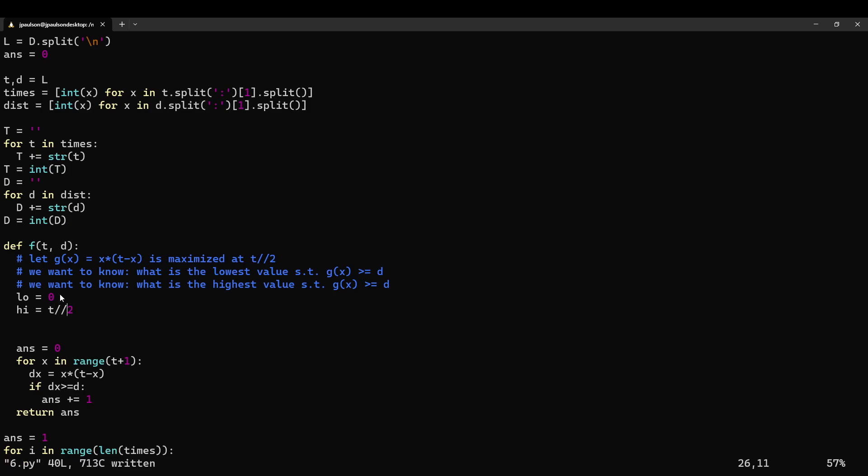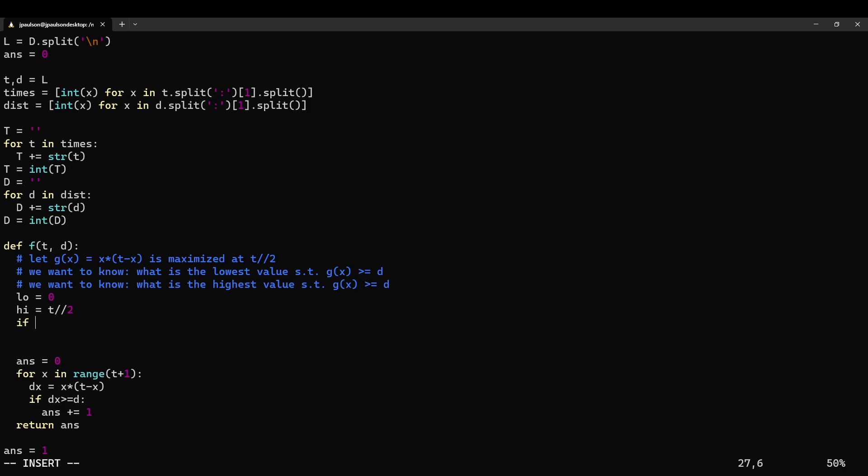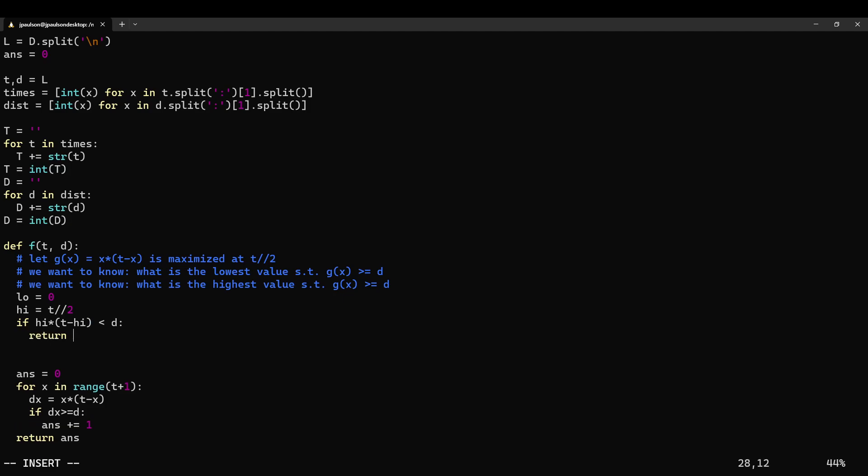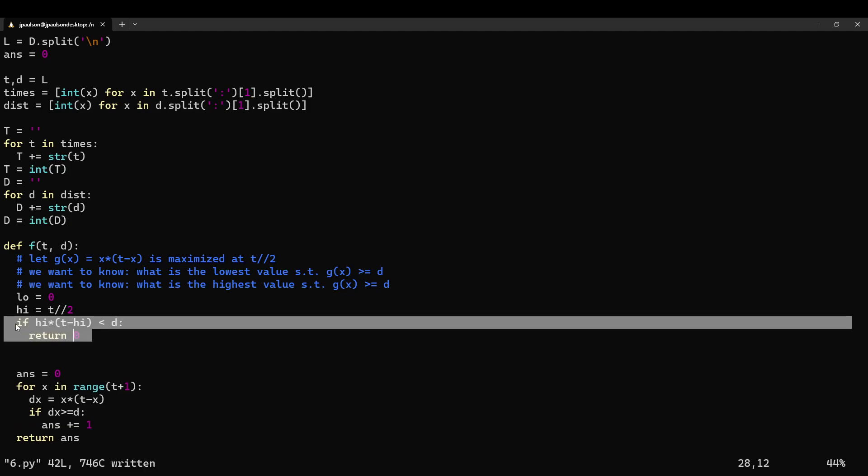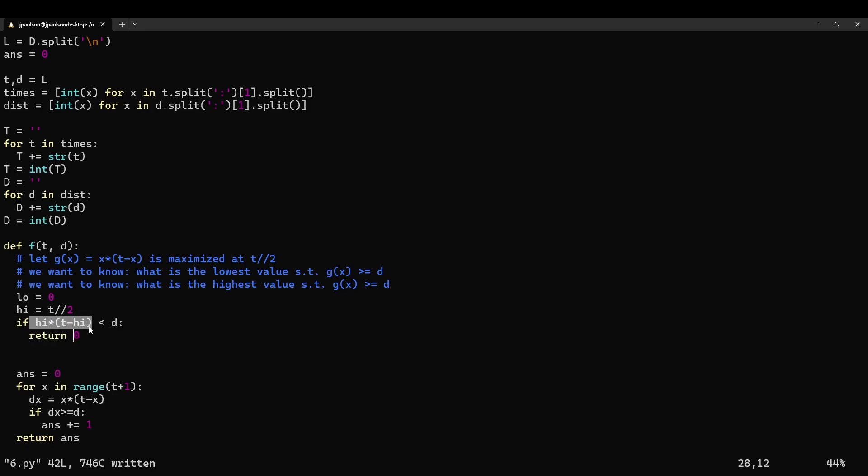So to find the lowest value, we can do binary search. The idea is we know that 0 doesn't work, and we know that t over 2 does work, hopefully. Sure, I guess we should check for this, right? If the maximum possible value is less than d, then it's hopeless.